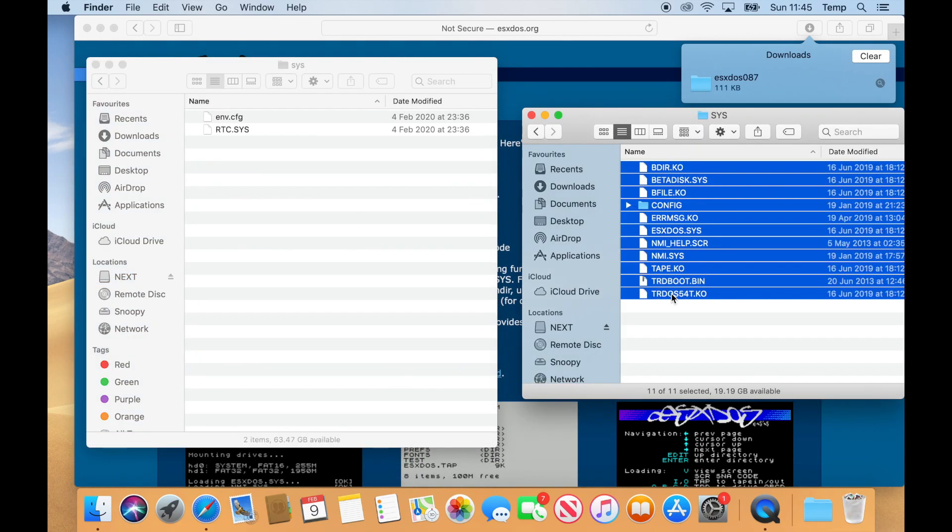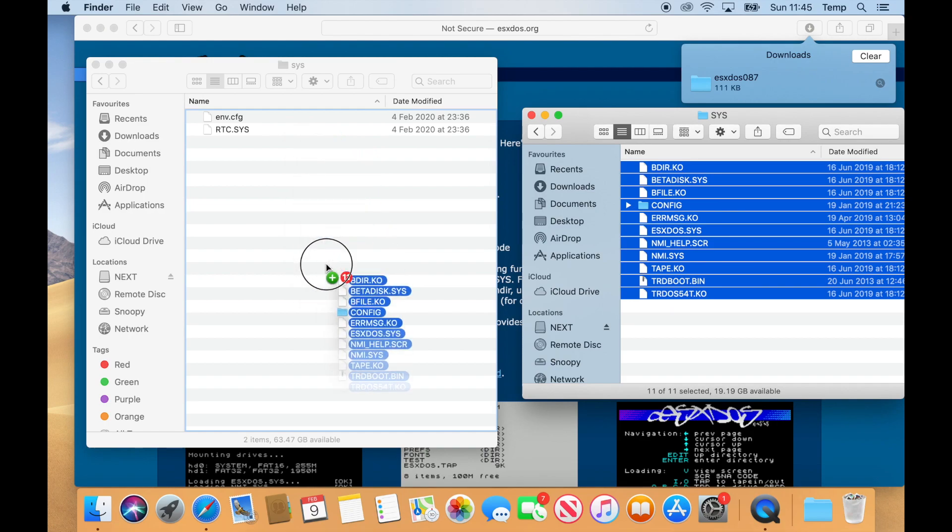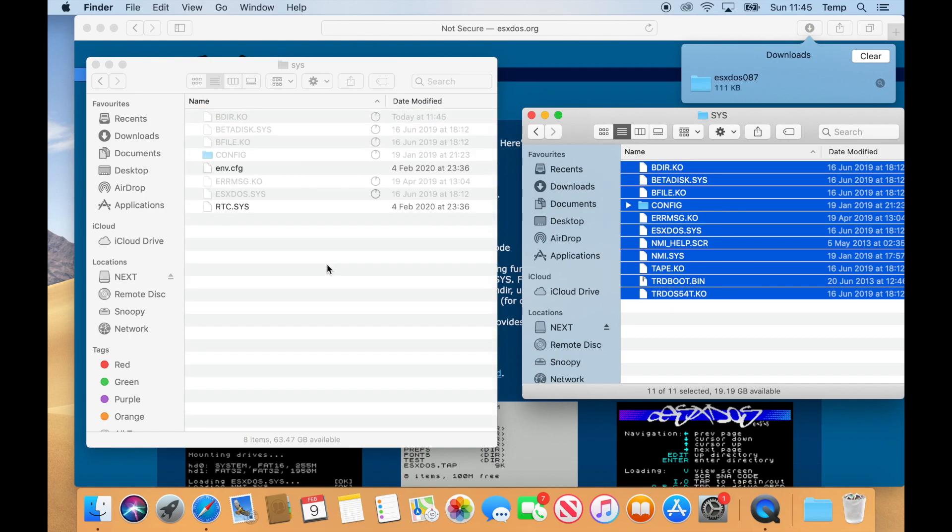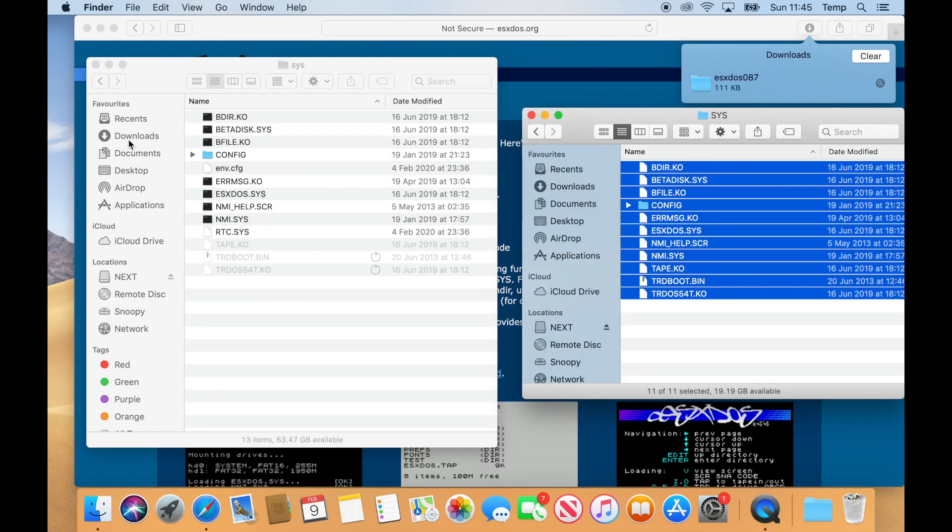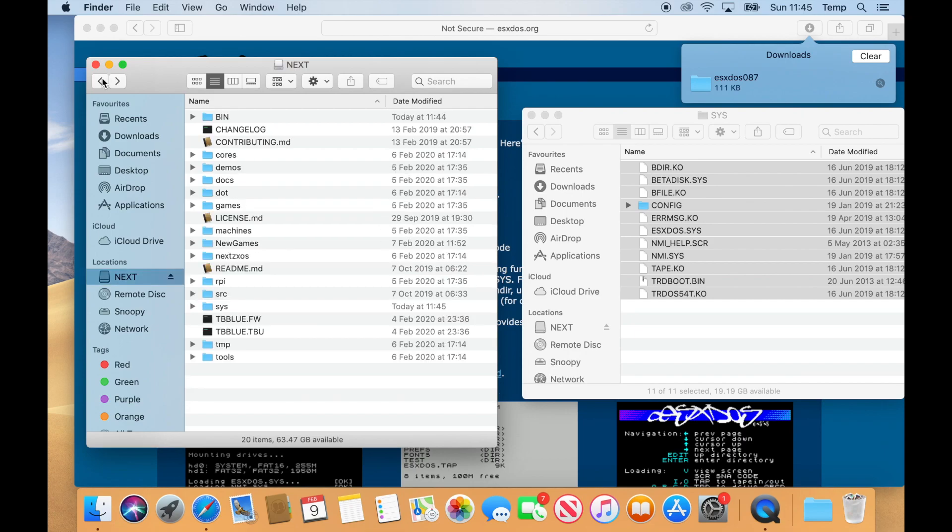Select all the files that we've downloaded from within the SYS folder and drag them across to the SYS folder in the NEXT distribution.